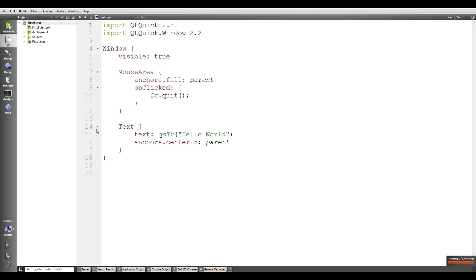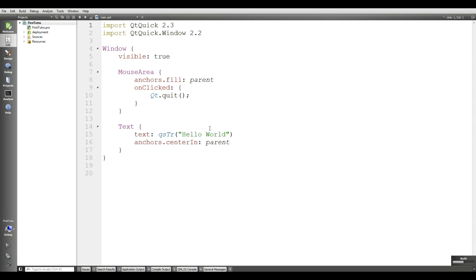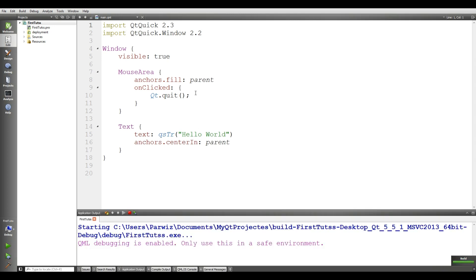Okay, if I run this, you will see that we have a window.